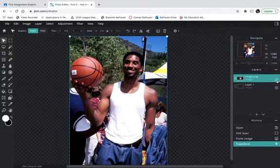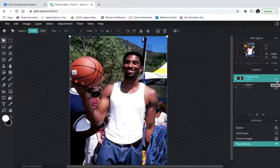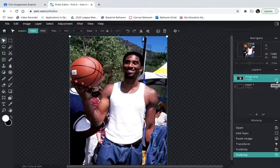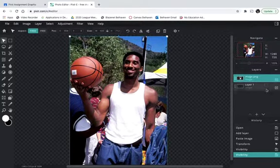You also see there are check marks here. A check mark means that layer is visible. If I click it off, I cannot see Kobe there — he's still there, I just can't see him. If I click again, he's right back. Now I'm going to talk a little bit about the history panel first, and then I'll go back and show you some editing.